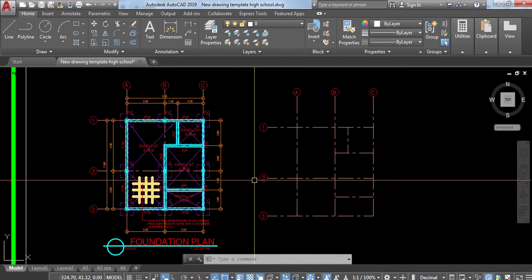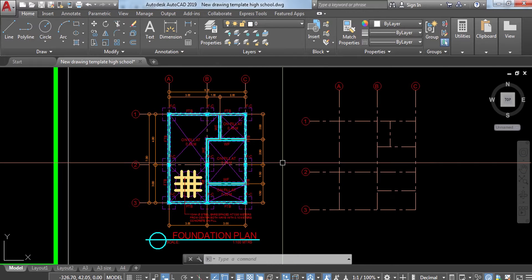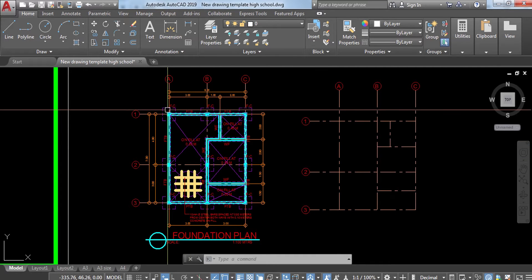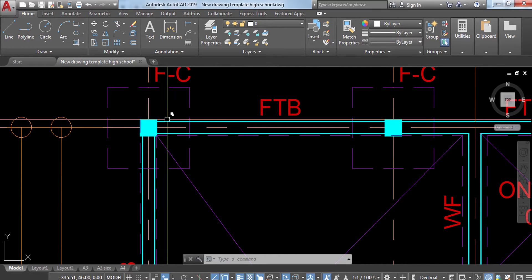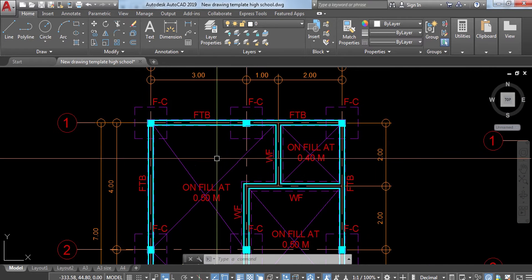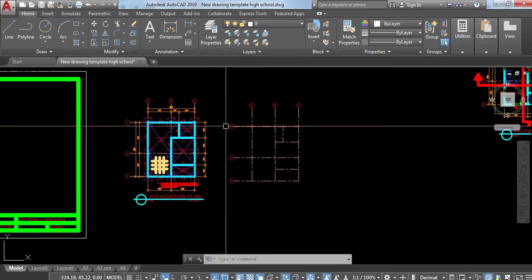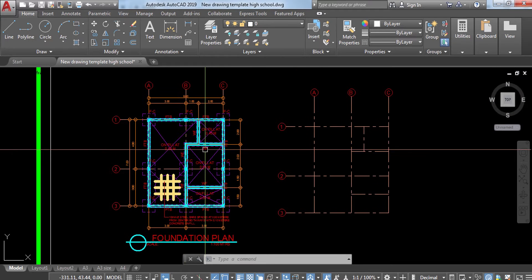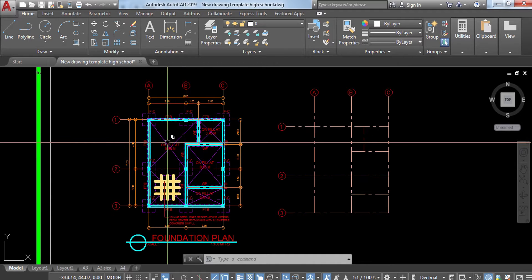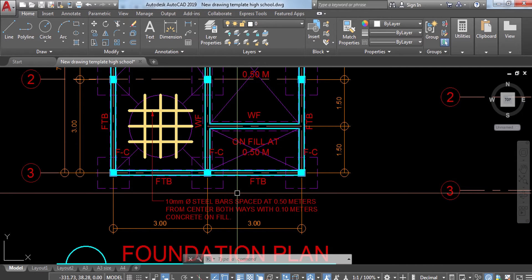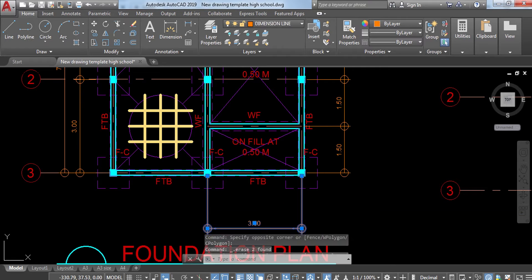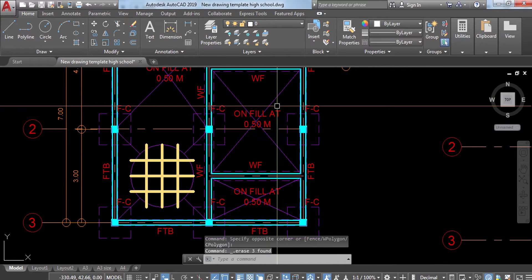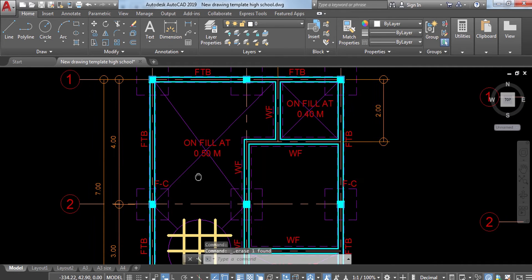The most important thing now is I'm going to use the foundation plan because I need the position of each post or column. That is the one reason why I placed the foundation plan alongside with it. The first thing I'm going to do is to erase first the things that are not important, like the dimensions.